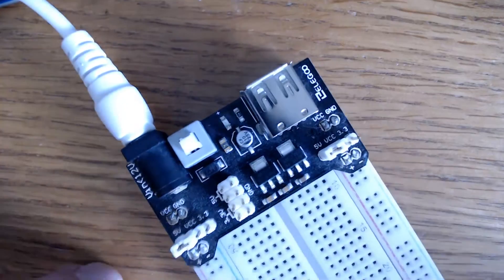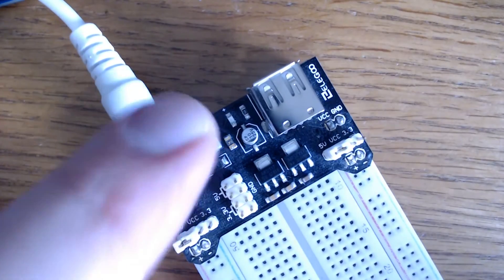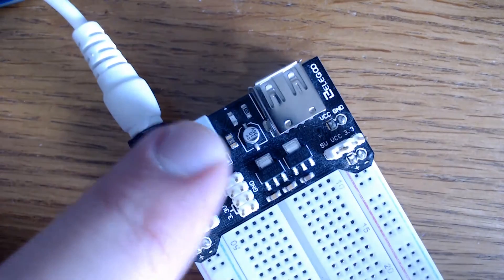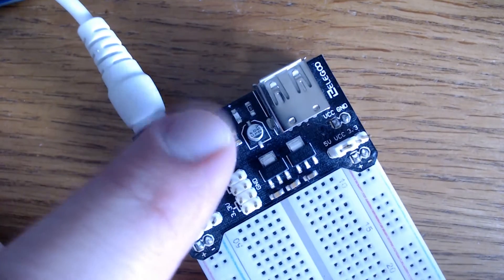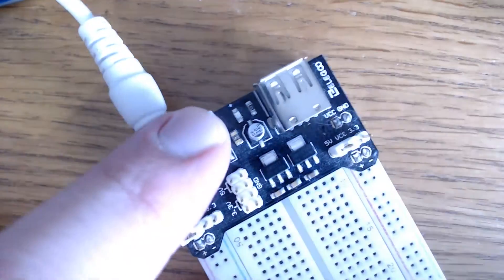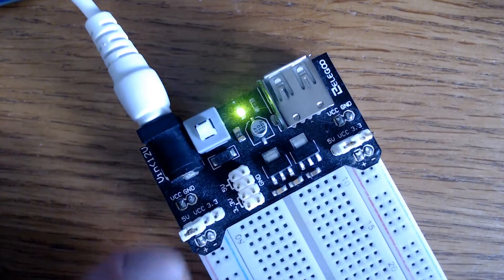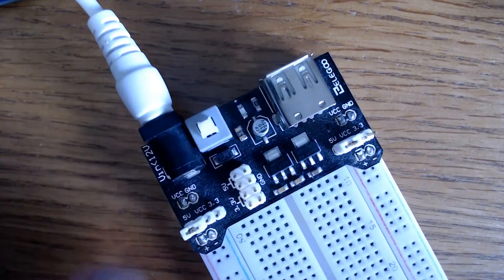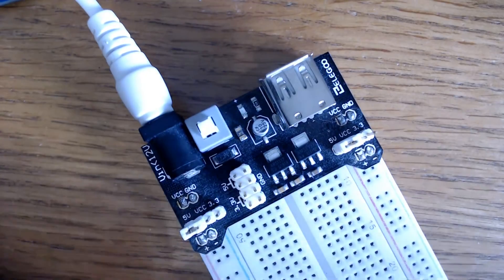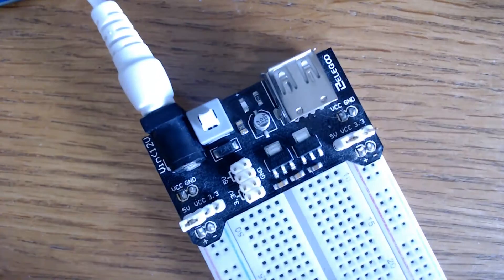So the first thing you should know is where the power switch is. This is the on-off switch. And then there's an LED power indicator when it's on and when it's off. Pretty simple.